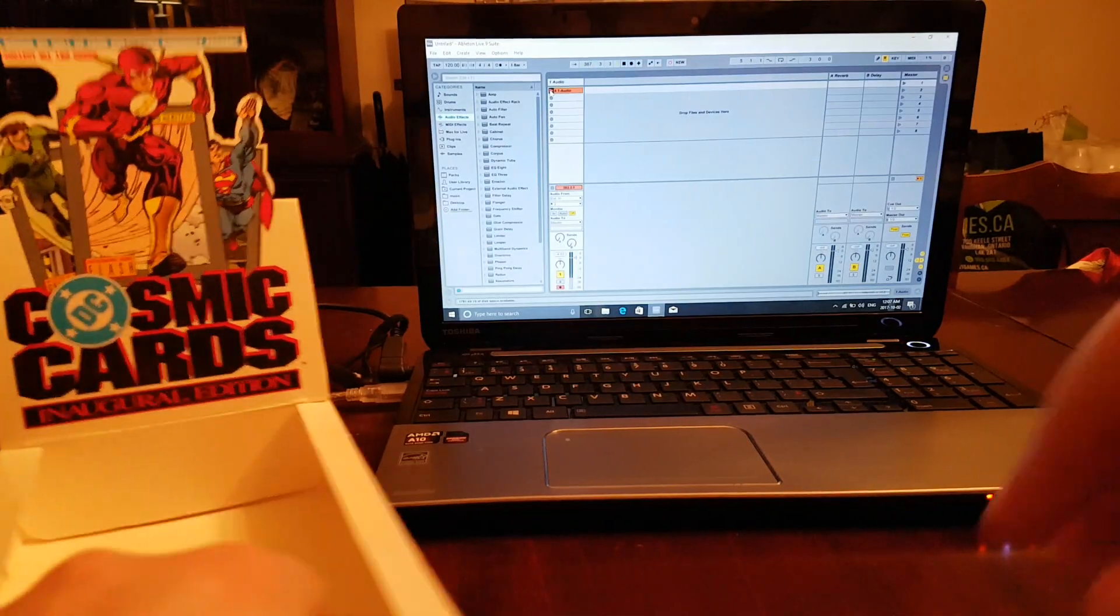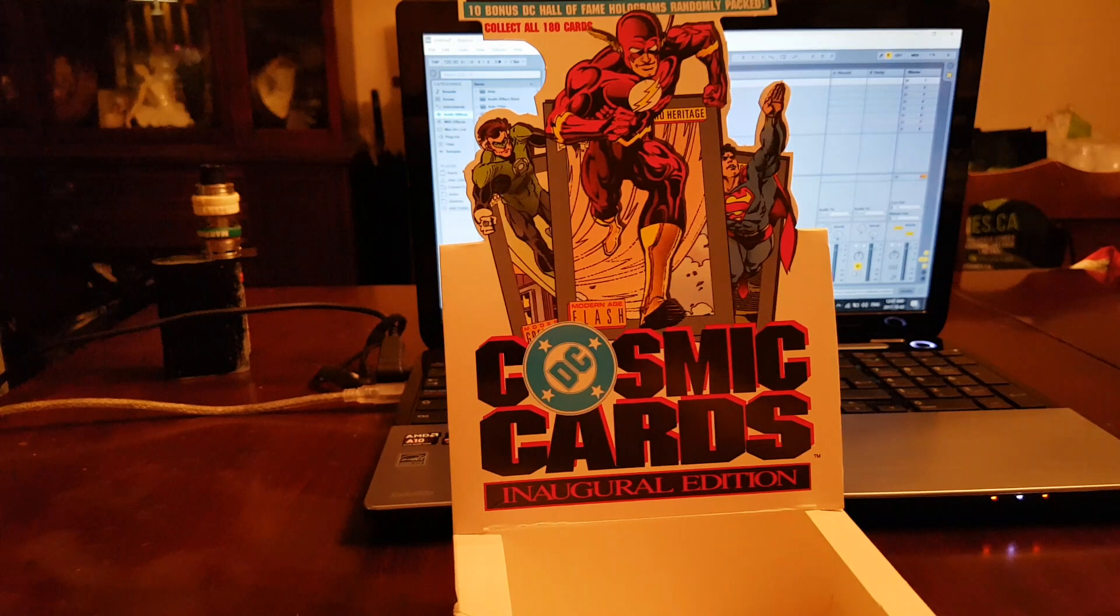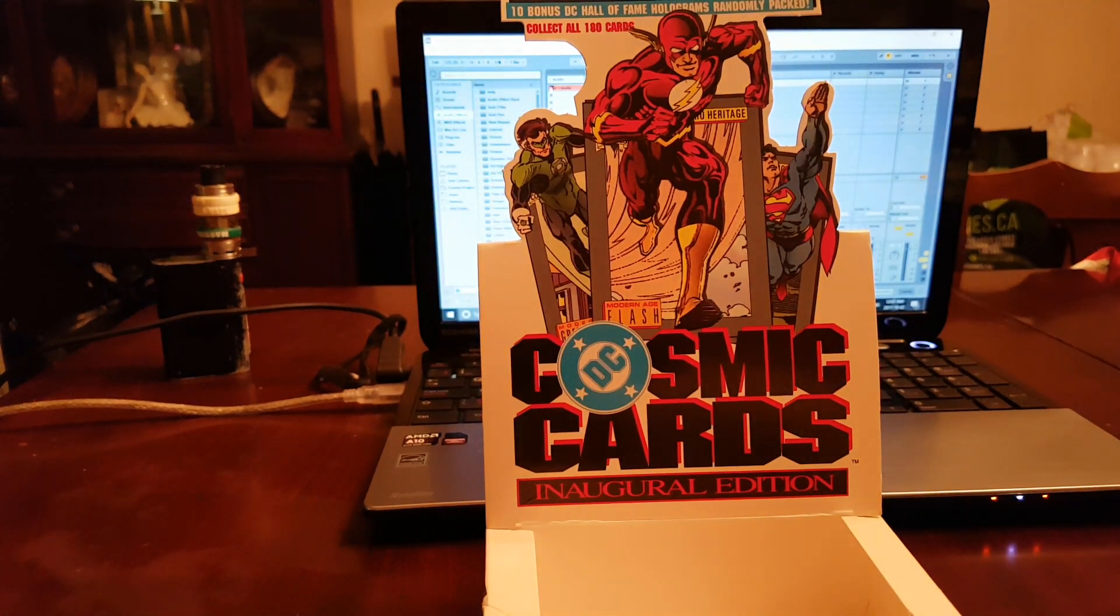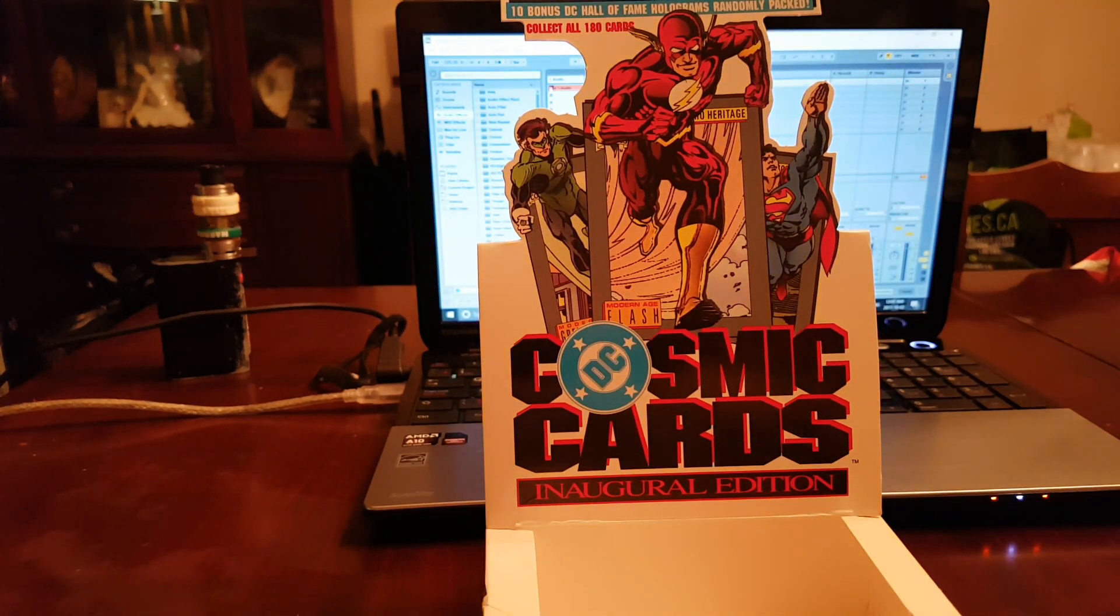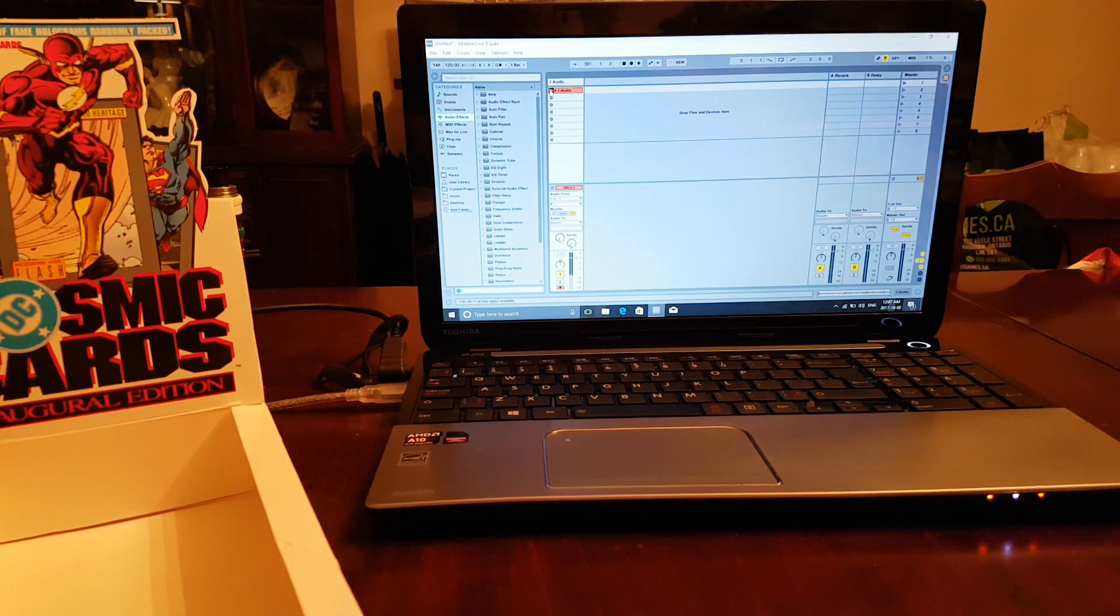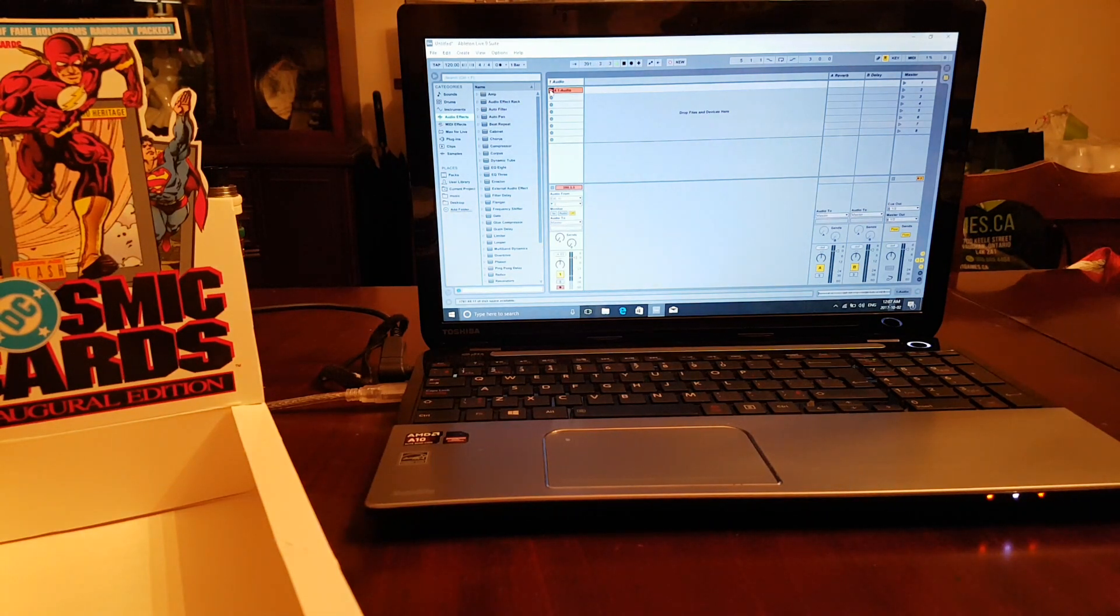Some cool cards. DC Cosmic. Check us out, we've got some more stuff, a lot more stuff coming. Open up all kinds of random stuff. Check it out, some more stuff.